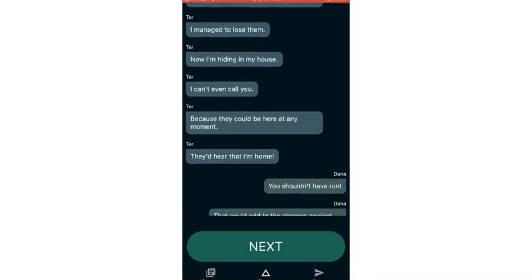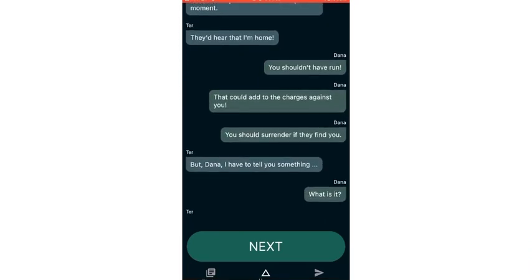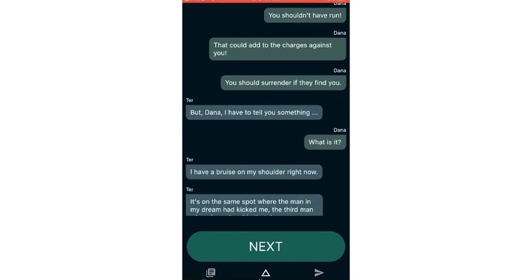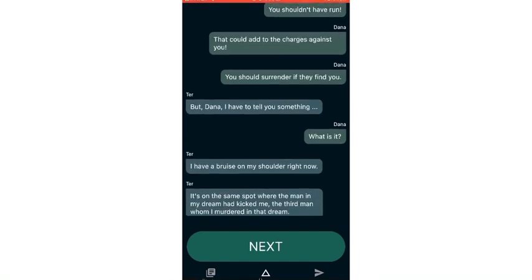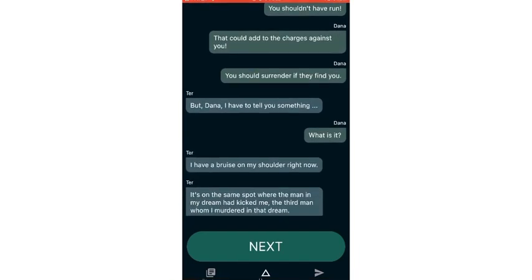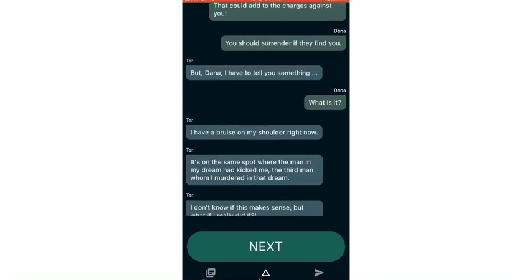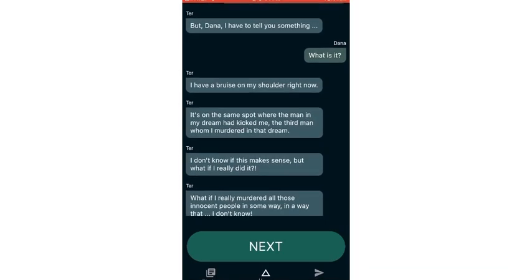Now I'm hiding in my house. I can't even call you because they could be here at any moment. They'd hear that I'm home. You should have run. You shouldn't have run.